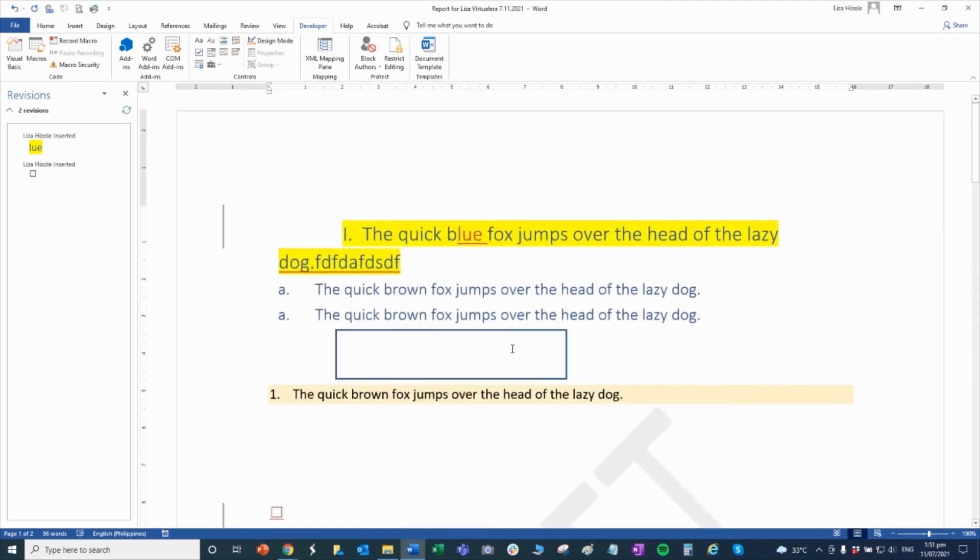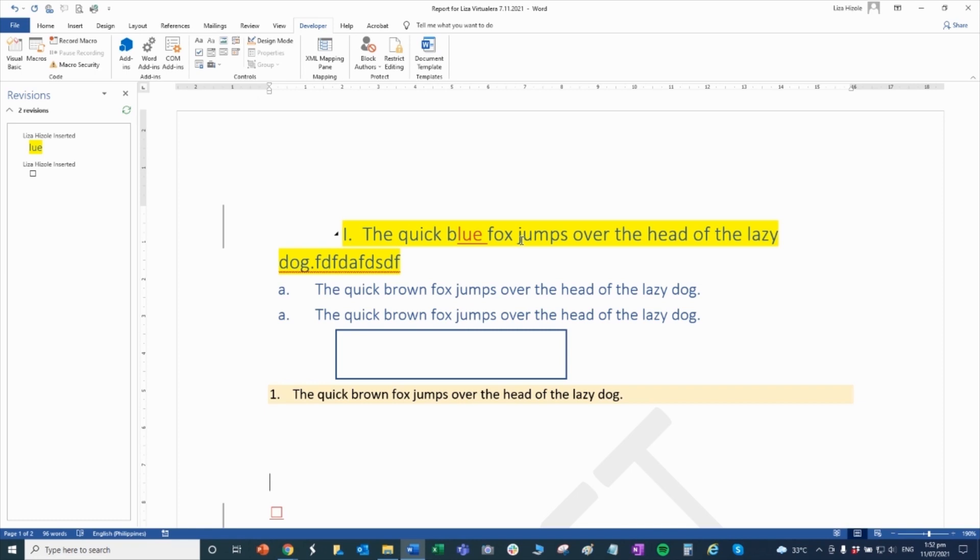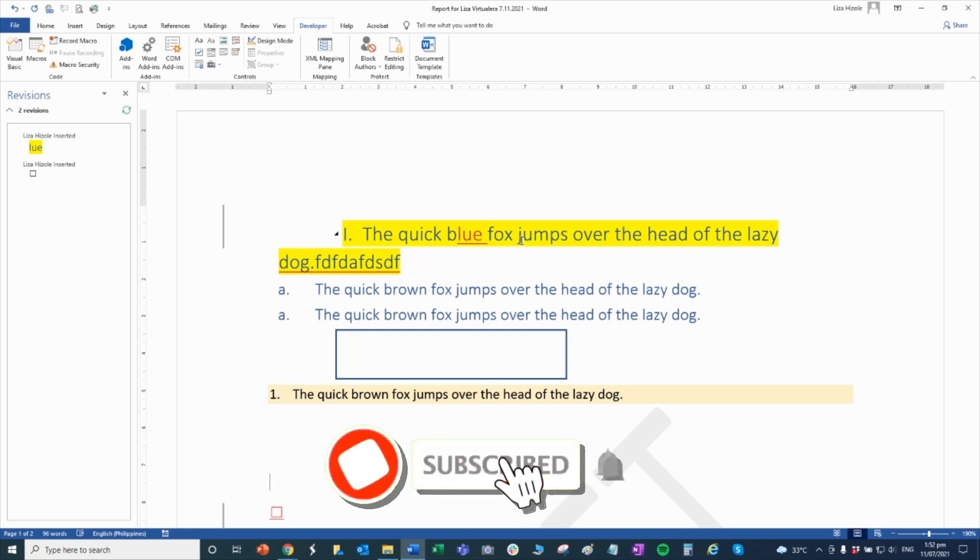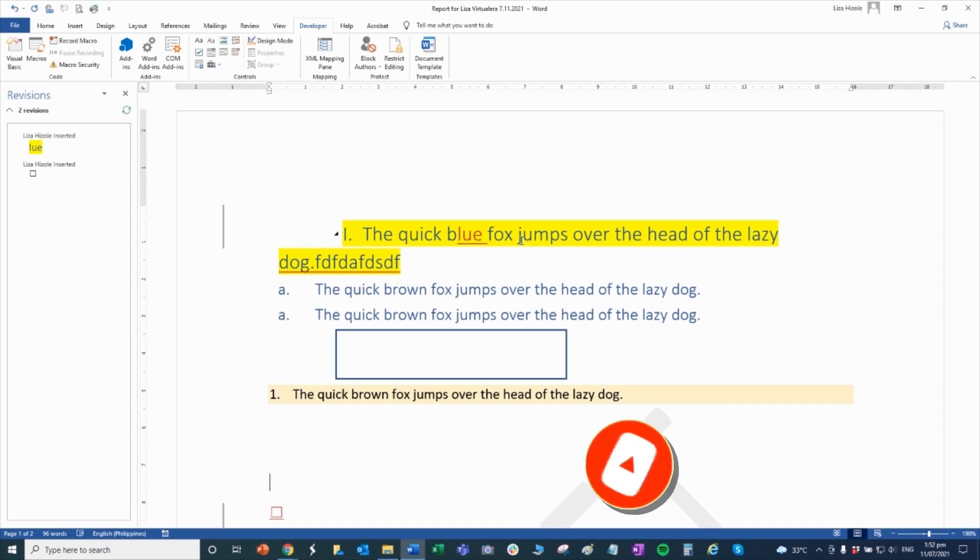I think that's it for this Word tutorial. Let me know if you have any question, or if you have any other topics, or any other computer skills that you wanted to learn. Let me know. Please comment down below, and I'll do another tutorial for you. If you like this video, please give me a thumbs up, and don't forget to subscribe if you haven't done so, and please share to those who want to learn. Thank you very much, and see you on the next video. Bye!